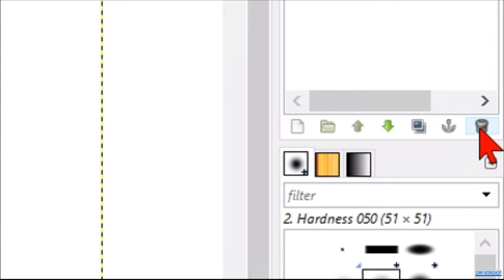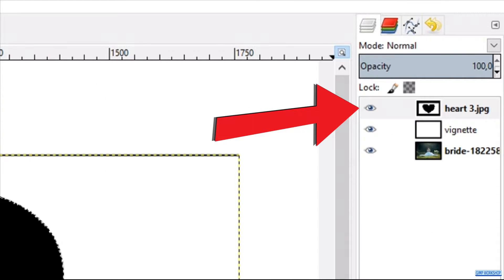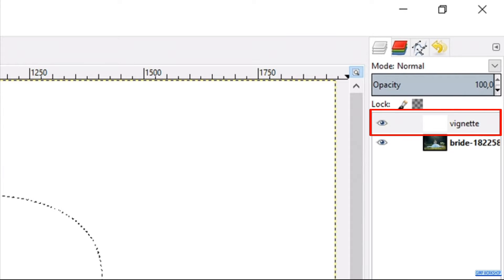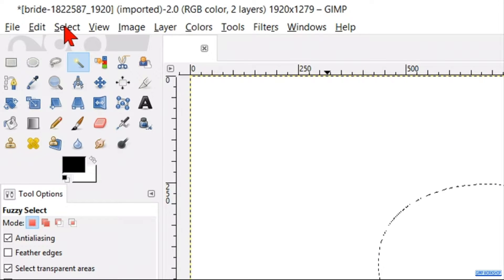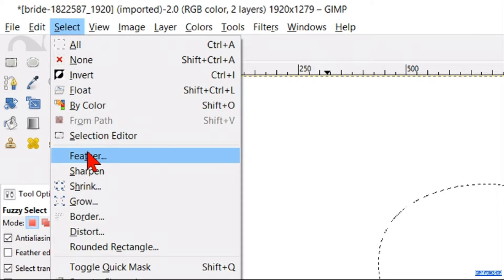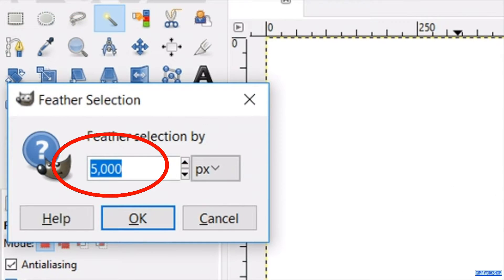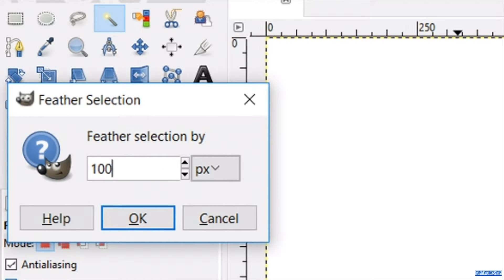Go to the waste basket and delete the layer with the heart shape. The heart shape selection however remains and is now active on the white layer. Now we can go to Select in the menu bar and click Feather. Make the value 100 pixels. This value can be made higher or lower if you want to make a sharper or softer effect on the vignette, and this depends also on the size of the image. Confirm by clicking OK.